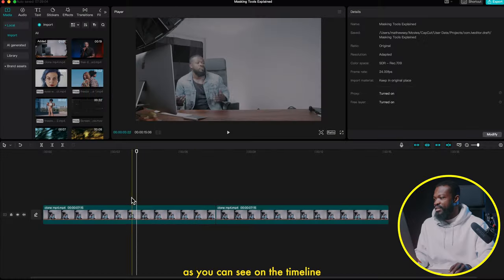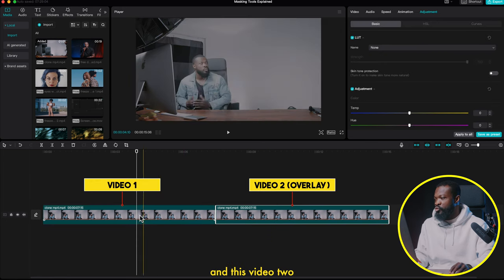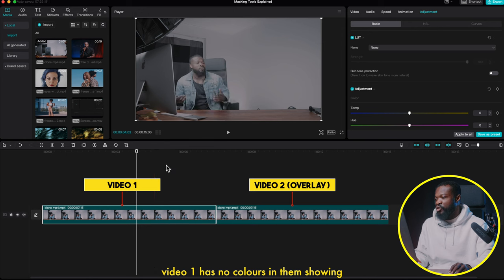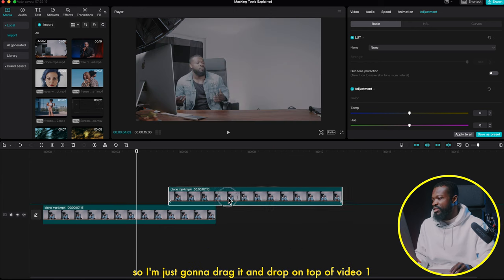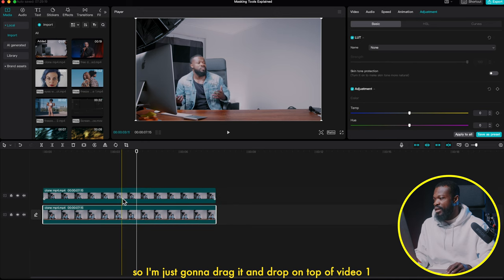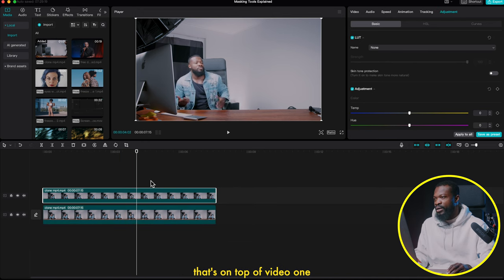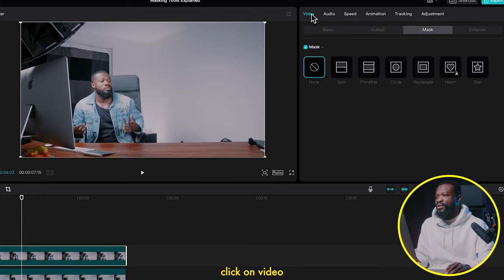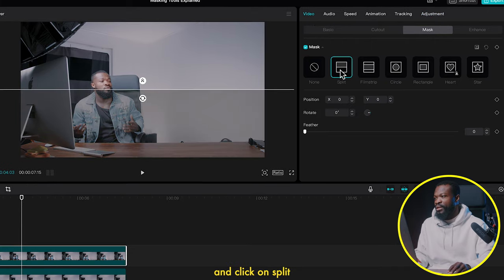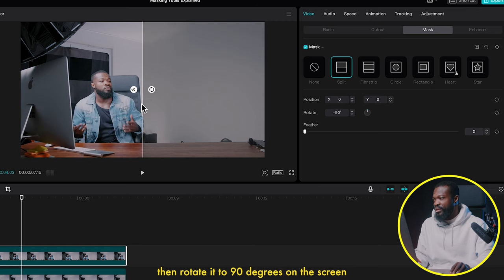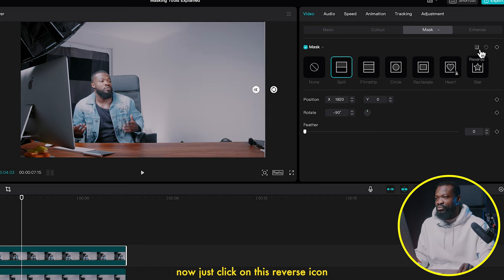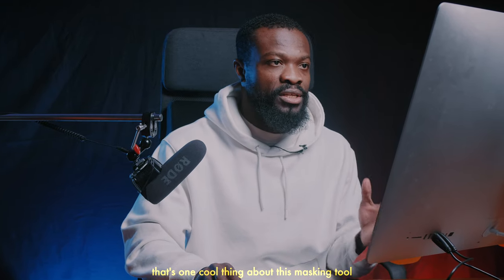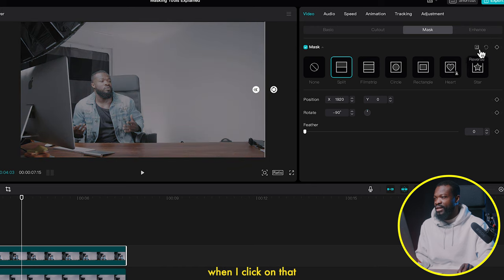Now to use the split mask to show before and after of an effect or color grading: video one has no color grading applied and video two is already color graded. Drag video two on top of video one, click on video two, go to the right side, click on Video then Mask, click on Split, then rotate it to 90 degrees on the screen and drag it to one side. There's a reverse icon — one cool thing about this masking tool.